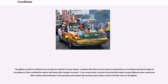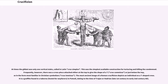The gibbet on which crucifixion was carried out could be of many shapes. Josephus described several tortures and positions of crucifixion during the siege of Jerusalem as Titus crucified the rebels. At times the gibbet was only one vertical stake, called in Latin crux simplex. This was the simplest available construction for torturing and killing the condemned.